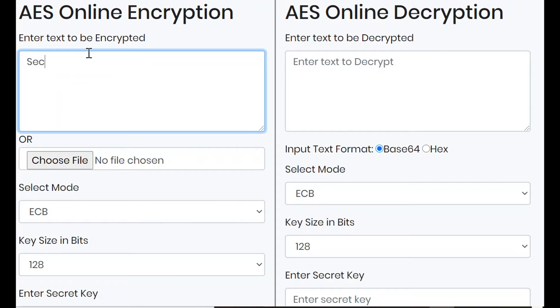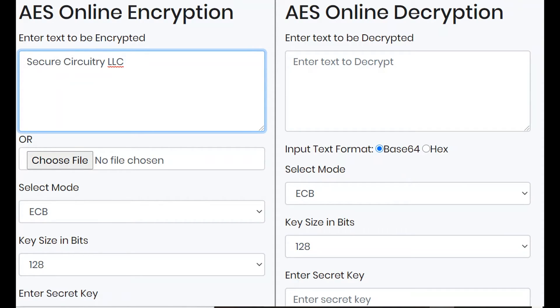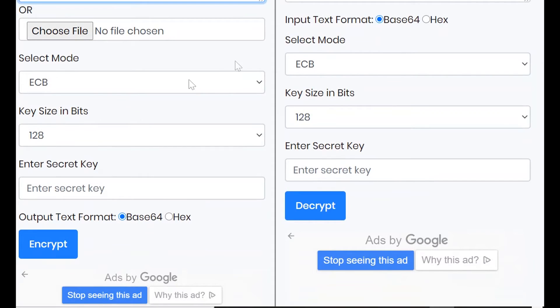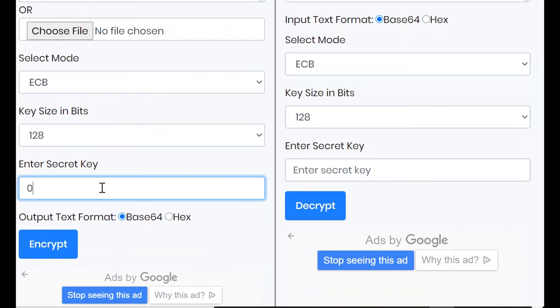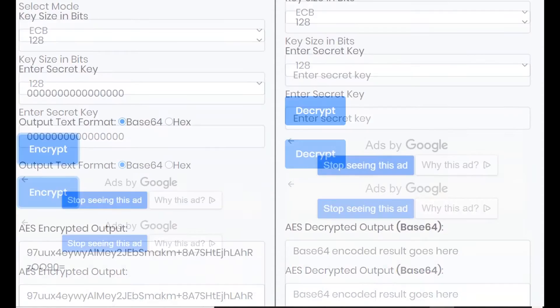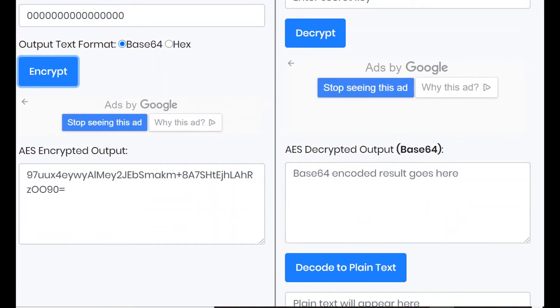Here is another example. Let's encrypt some text using the Advanced Encryption Standard algorithm. First we enter some text. Next, we will enter the secret key, which has to be 16 characters minimum, so let's put in 16 zeros. We initiate the plaintext to go through the algorithm, and we get the corresponding ciphertext.